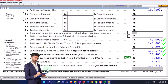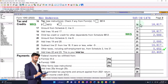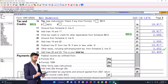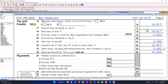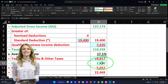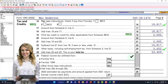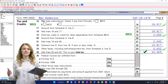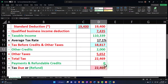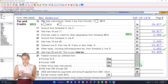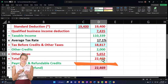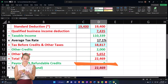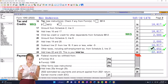I'm going to depend on the software to calculate the tax on page two: $18,817. Then we've got the $2,000 from the child credit, and the $5,652 from self-employment tax. That gives us a total tax of $22,469.